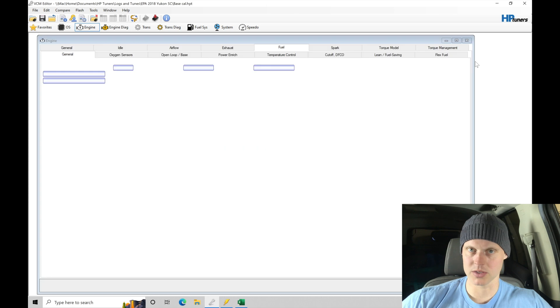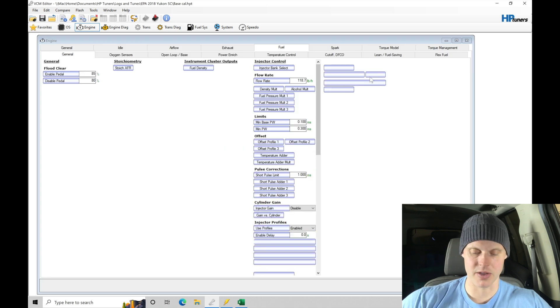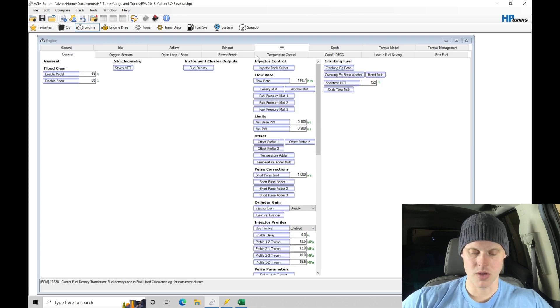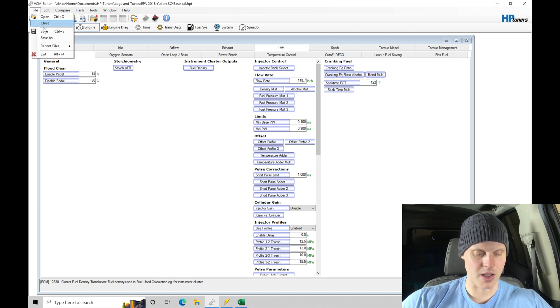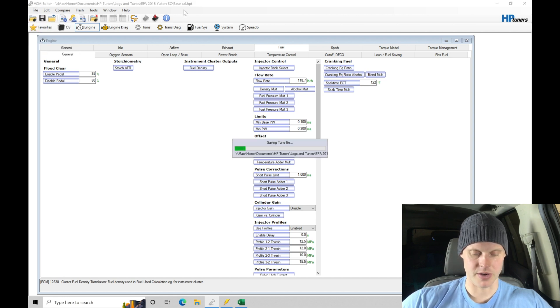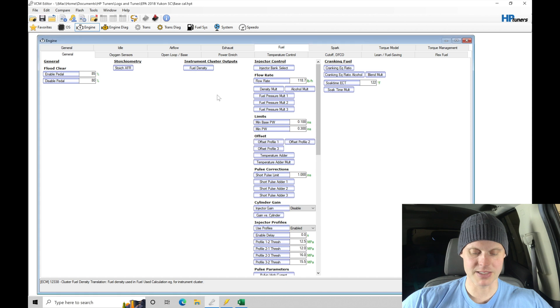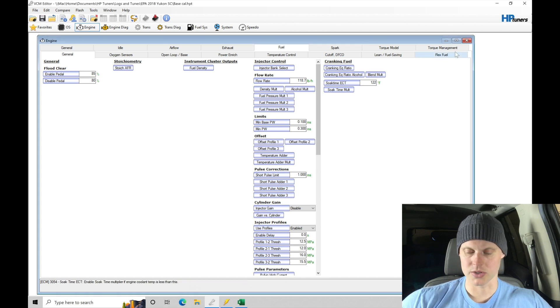So let's go ahead and actually do this right here. Let's stop where we're at so we know our position in the file here. So we're on fuel and we're on the general tab. I'm going to go to file and I'm going to save the file here again as base cal. So we're saving all the changes. Let's go ahead and close our software.